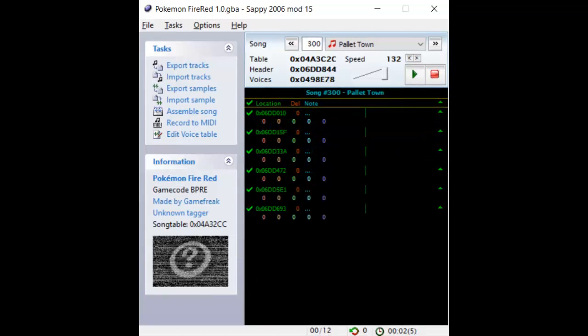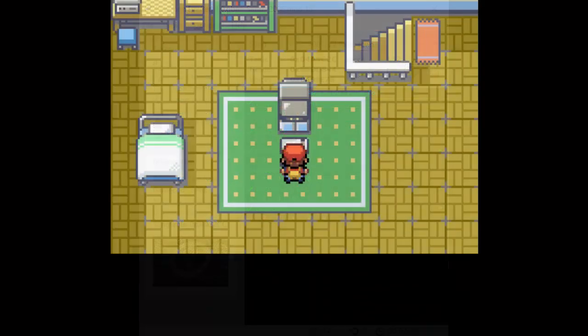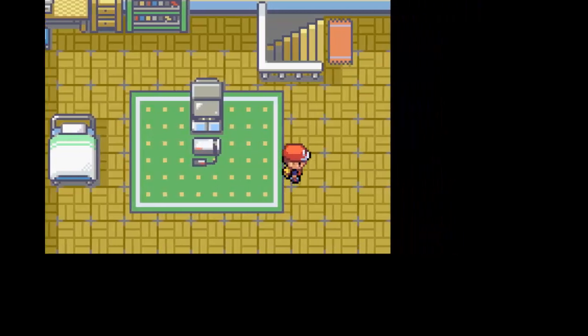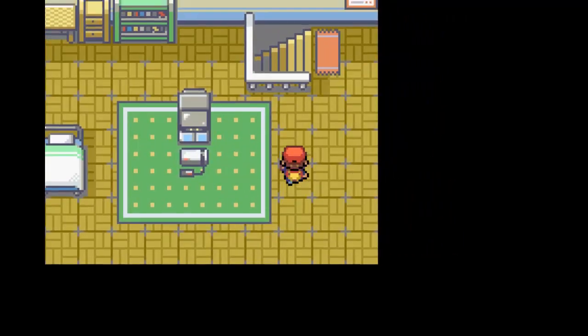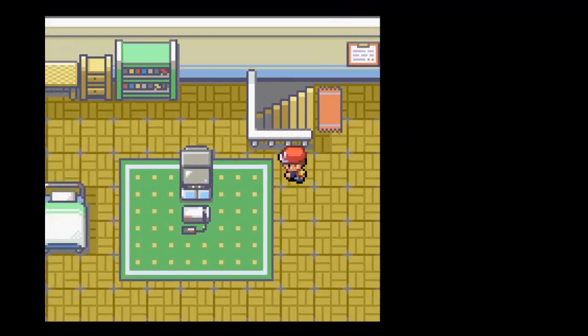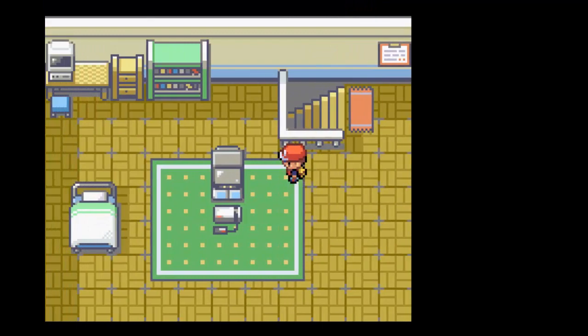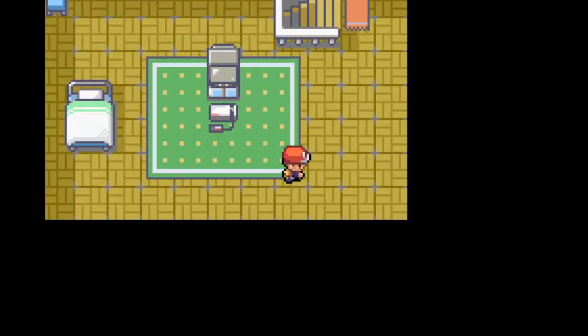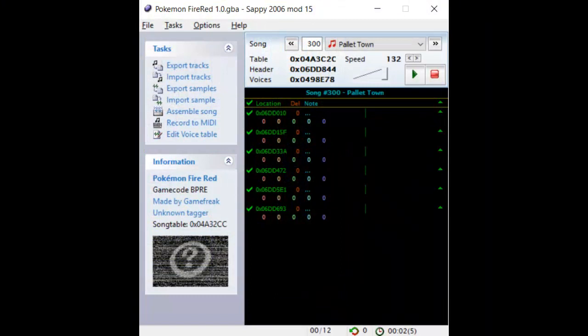Sounds good. Now there's only one thing to do, and that's checking out the results in-game. It sounds like everything worked flawlessly. You should always test out your song in-game before assuming it works because it sounds okay in Sappy. Sometimes the two mediums just don't display the same reality.